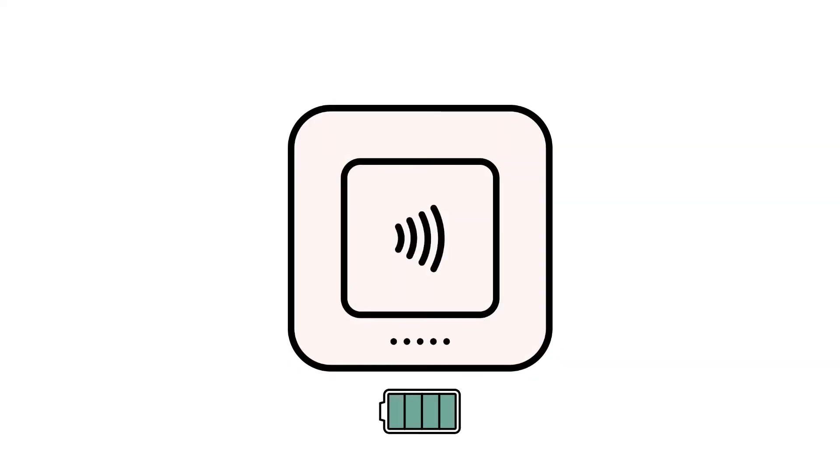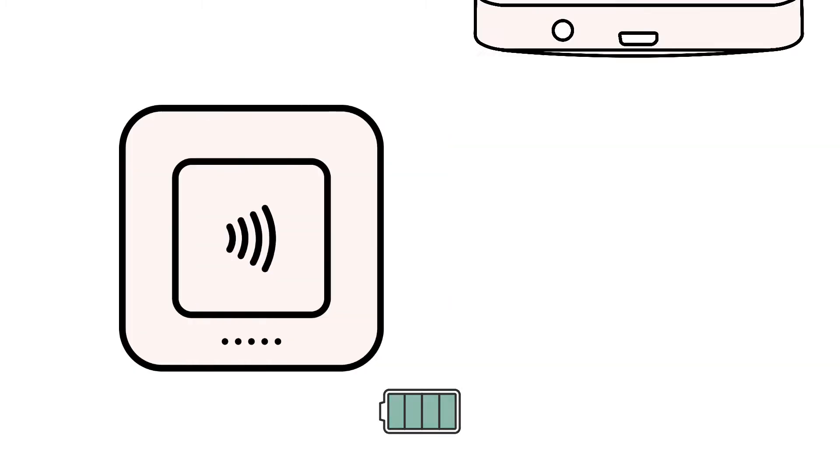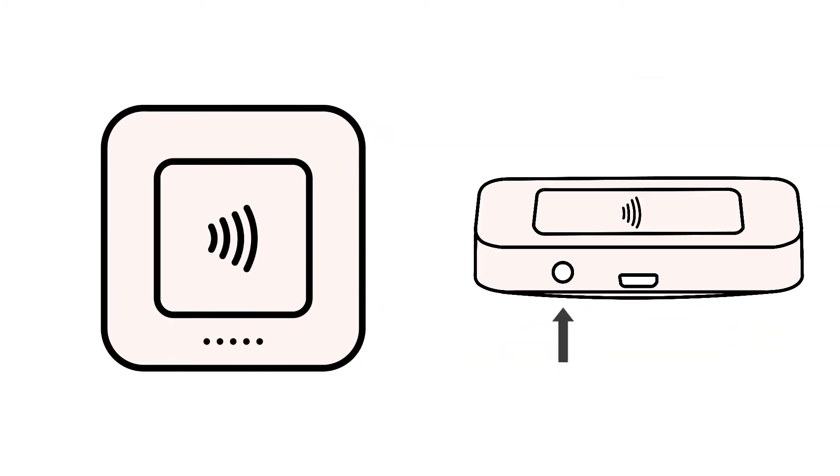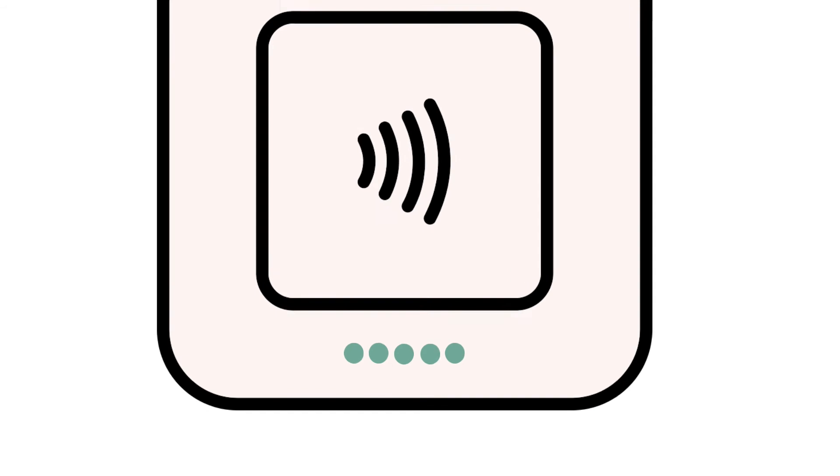Next, make sure that your Square Reader has enough charge to pair with your device. You can check the battery level on your Square Reader by tapping the small button on the side. If you see green flashing lights, your reader is fully charged. We recommend attempting to re-pair your reader on a full battery.